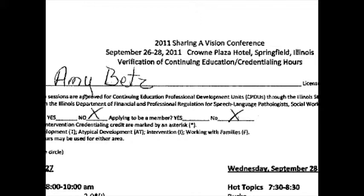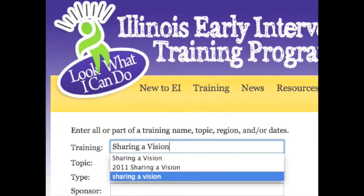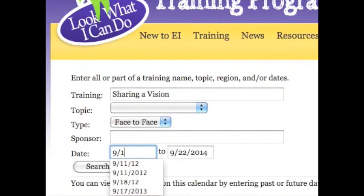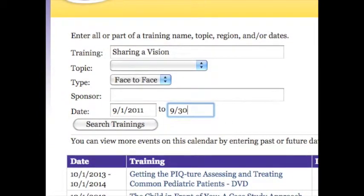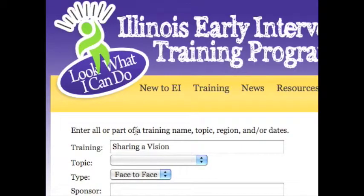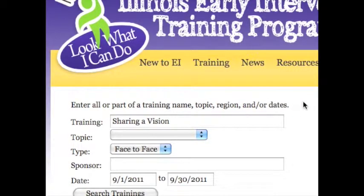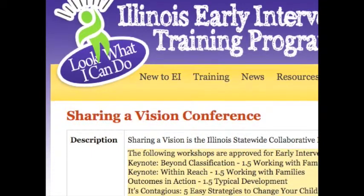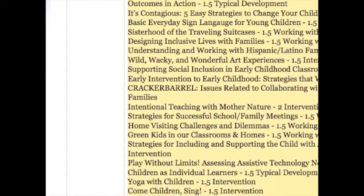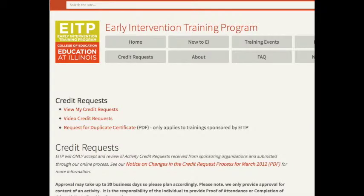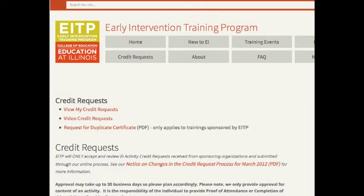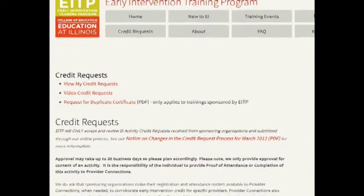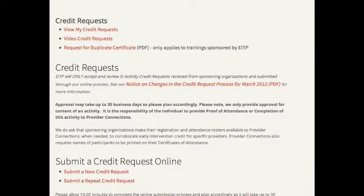In this example, Amy attended the 2011 Sharing a Vision Conference in Springfield, Illinois. You may check the training program's website at eitp.education.illinois.edu. Click the Training Events tab to get to the Training Events calendar, enter the appropriate information, and click Search. We find the two sessions Amy attended were each awarded 1.5 hours in the area of families, for a total of 3 hours. To request contact hours for workshops that do not appear on the past trainings approved for EI credit list, the sponsoring agency must submit an EI Training Activity request form to the EI Training Program. Processing can take up to 30 business days.